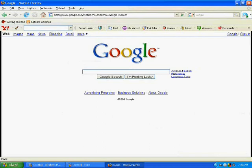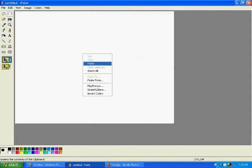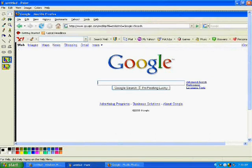And then at that point, the only thing we're going to do is go back into Paint. Make sure that thing is highlighted again. You can right click, go to Paste, or even Control-V. They both work to paste it in.